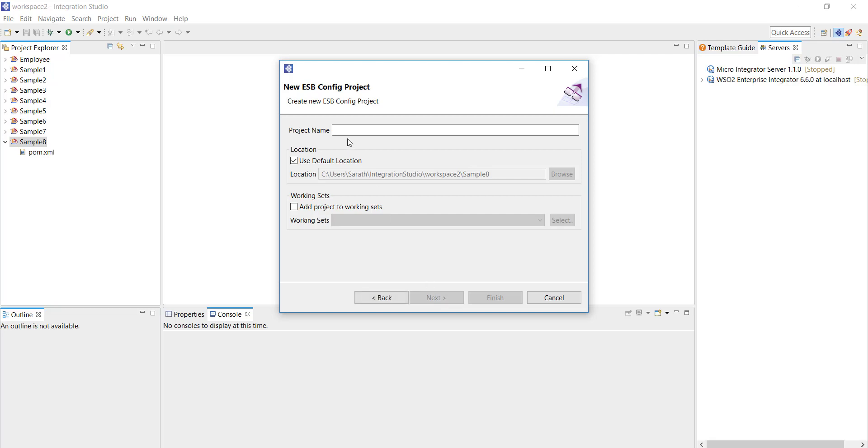Click on next and give it a name. I'm going to give sample proxy as the name of my proxy service.